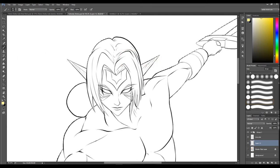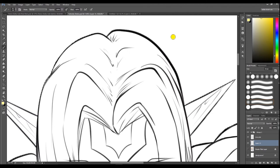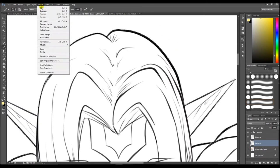Now that you have expanded your selection, it's time to invert it. To invert it, go back up to Select and then select Invert, or you can use the shortcut Shift+Ctrl+I.